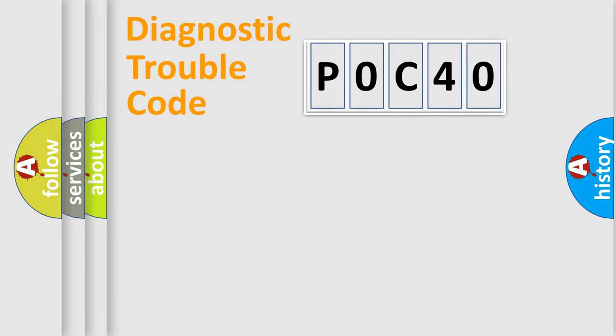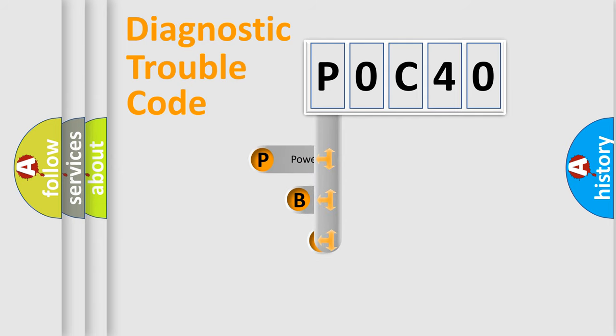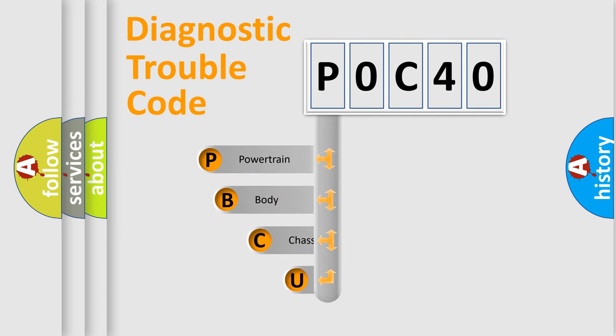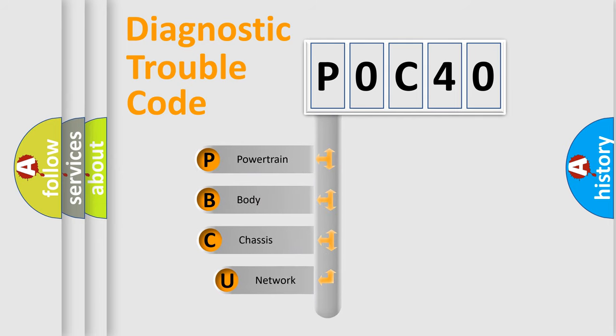First, let's look at the history of diagnostic fault code composition according to the OBD2 protocol, which is unified for all automakers since 2000.